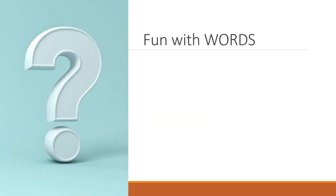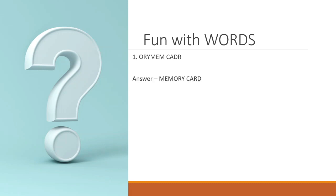I'll give you some jumbled words and you have to find out the correct word related to computer storage and memory devices. The first one. Hmm. What can this be? You can pause the video while you think about the answer. The right answer is memory card.